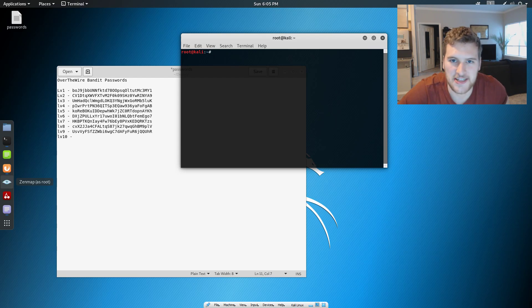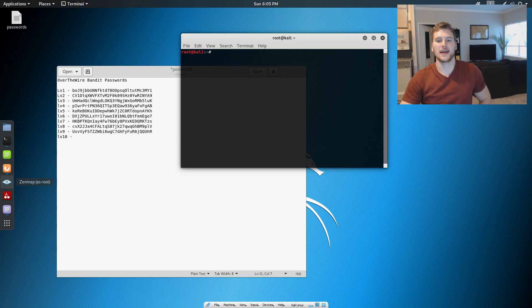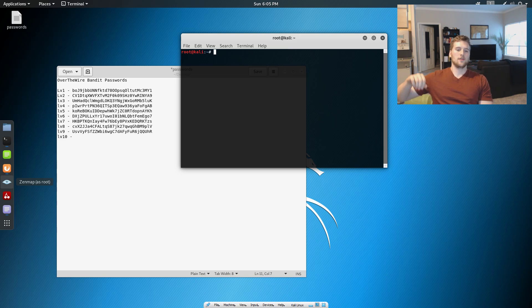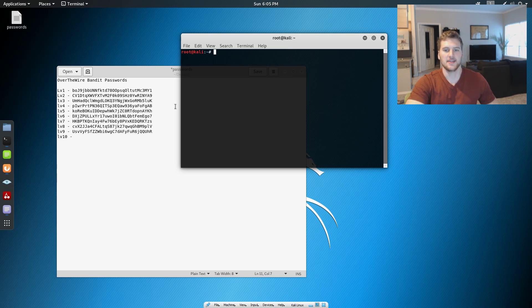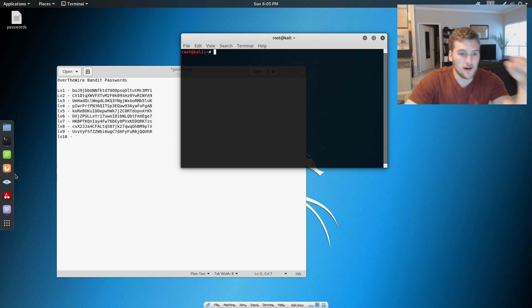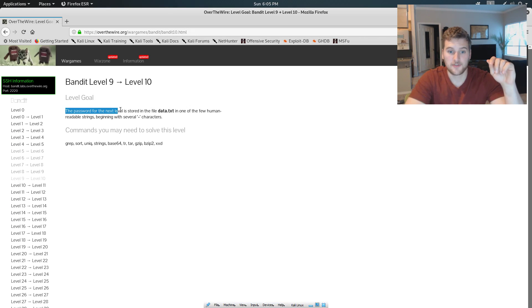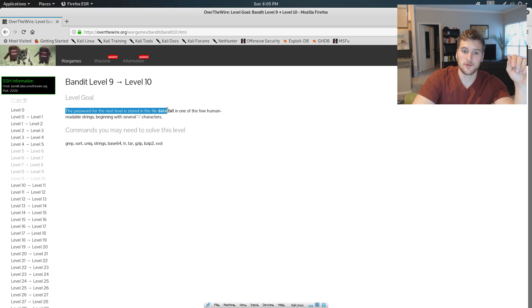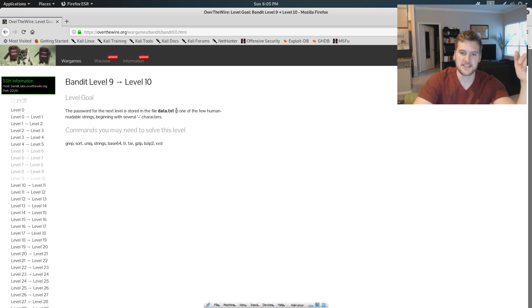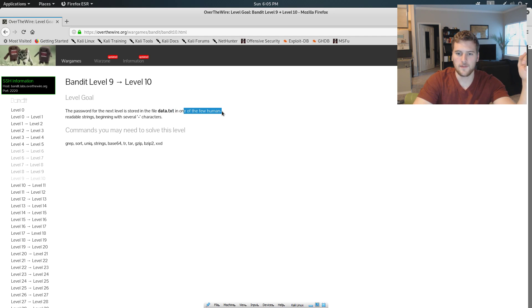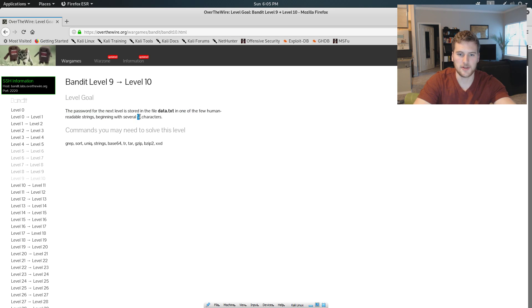What's up guys, getting over self-taught dev. We are back on the Bandit Over the Wire going from level 9 to level 10. On this level, the password for the next level is stored in data.txt in one of the few human-readable strings beginning with several equal characters.